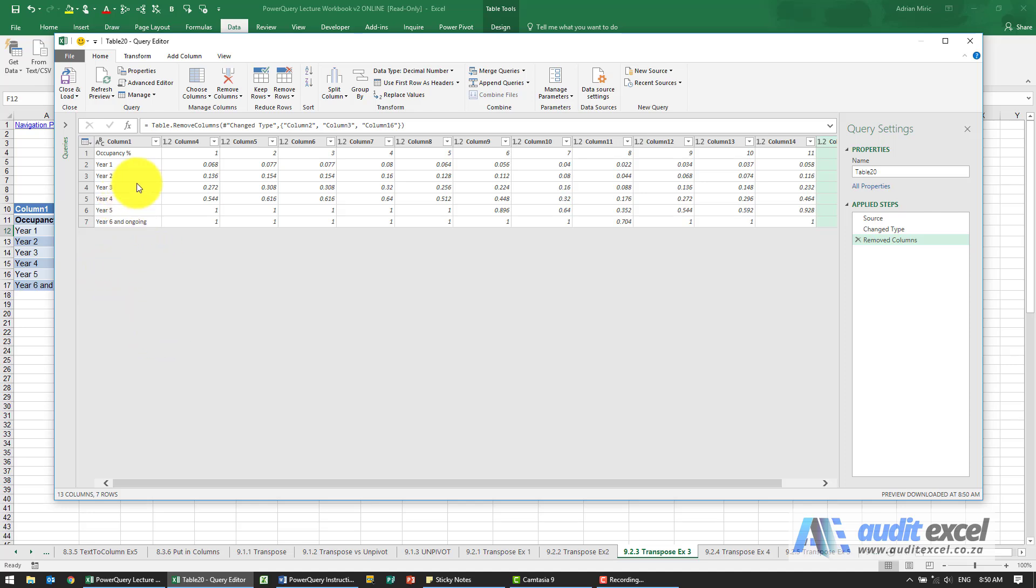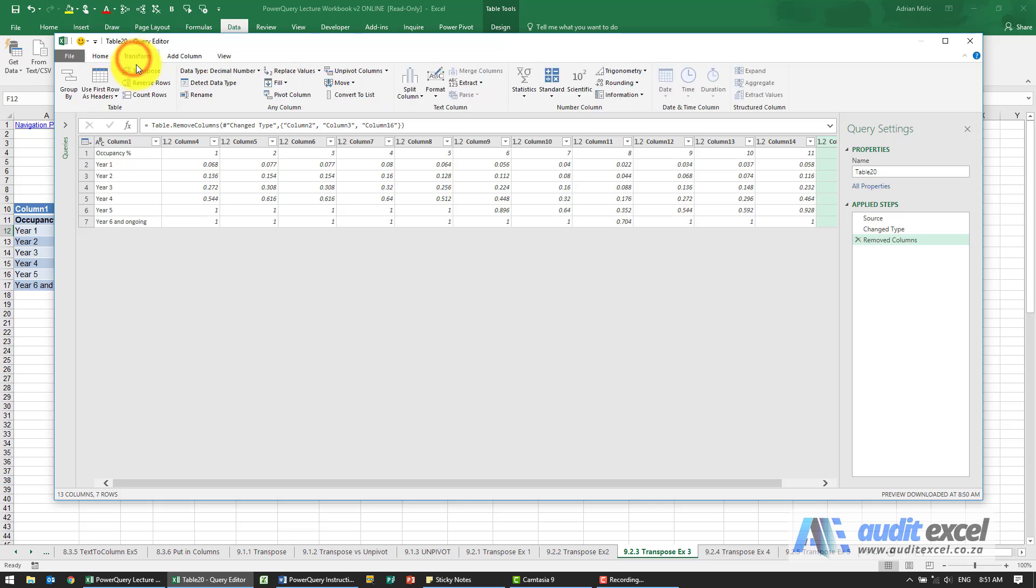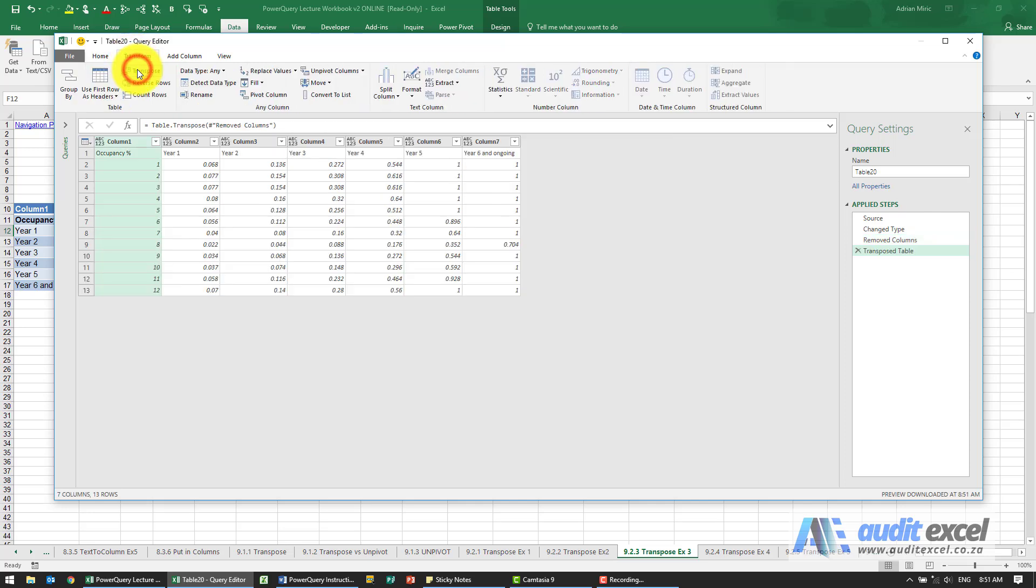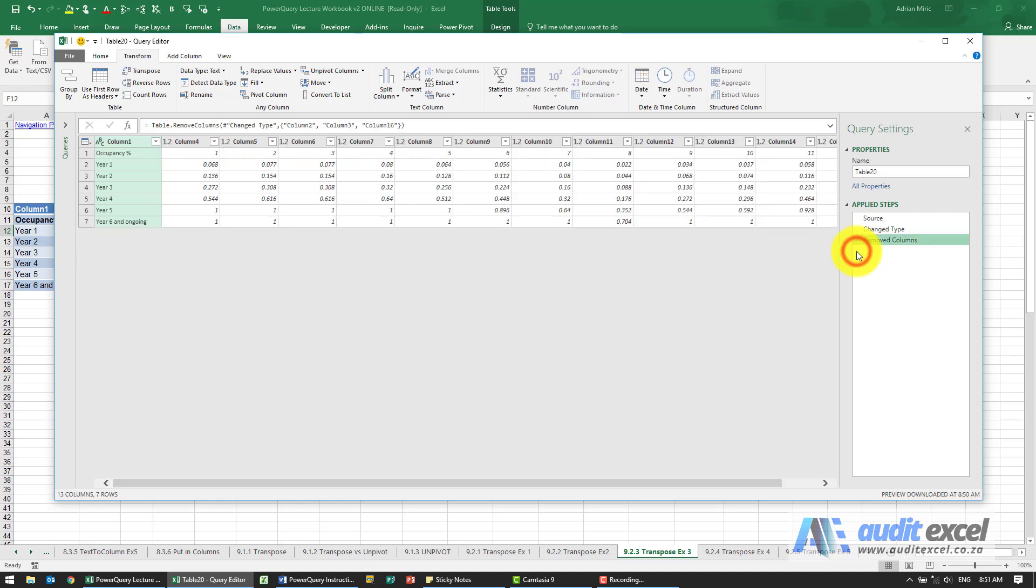So let's try transpose. If I go transpose, you'll see although it kind of does it, I actually need the years to be coming down here. So it's not what I want. I'm just going to delete it.